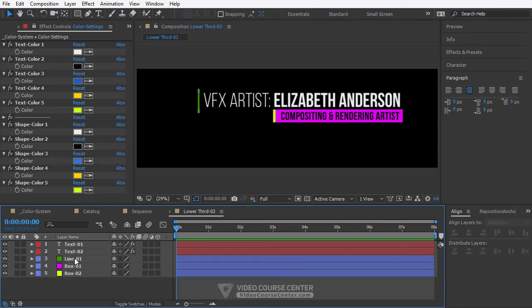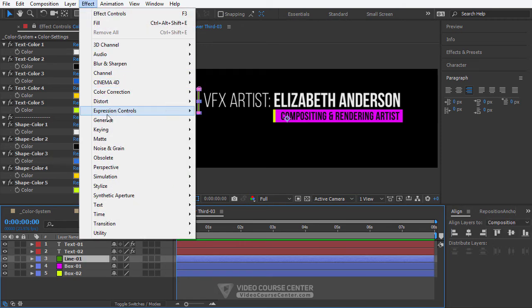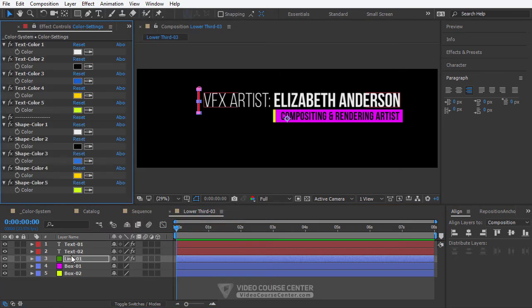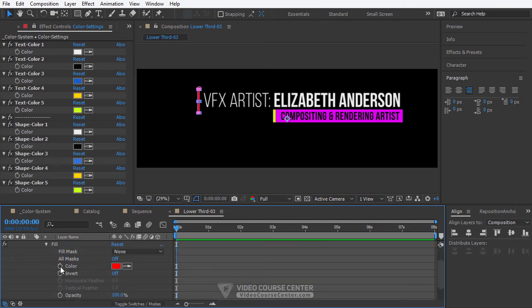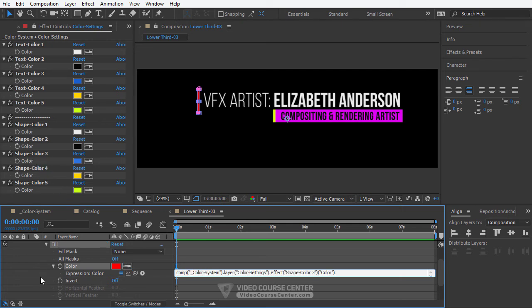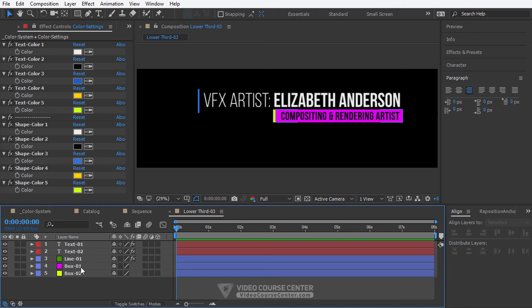Similar to text layers, to change the color of solid layers we have to add a fill effect to them. Select line 1, from the menu select Effects > Generate > Fill. Close the fill panel. Select line 1 and hit the E key. Open the fill effect, hold Alt key and click on the color stopwatch, then drag the pick whip over one of the shape color presets. Follow the same process for box 1 and box 2 layers.